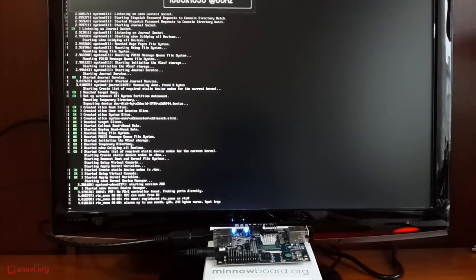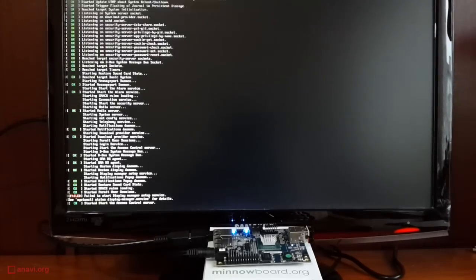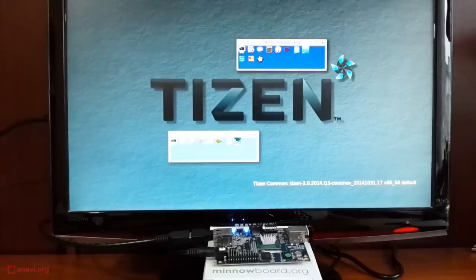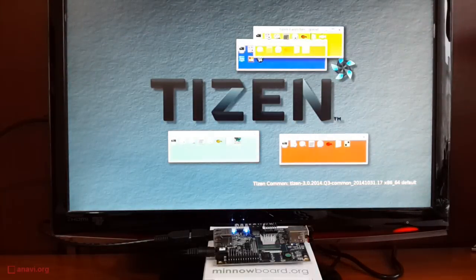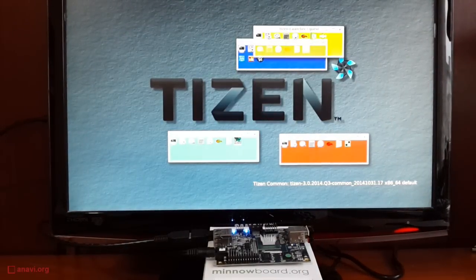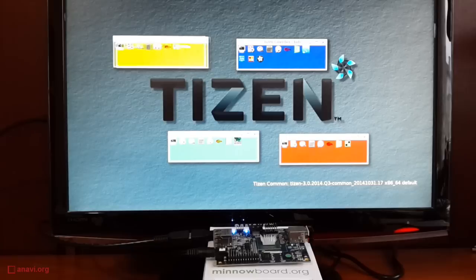A Tizen installer image should be downloaded and flashed on a USB memory stick. After that, Tizen has to be installed from the USB stick to the microSD card. Tizen Common is a base Tizen 3 profile.